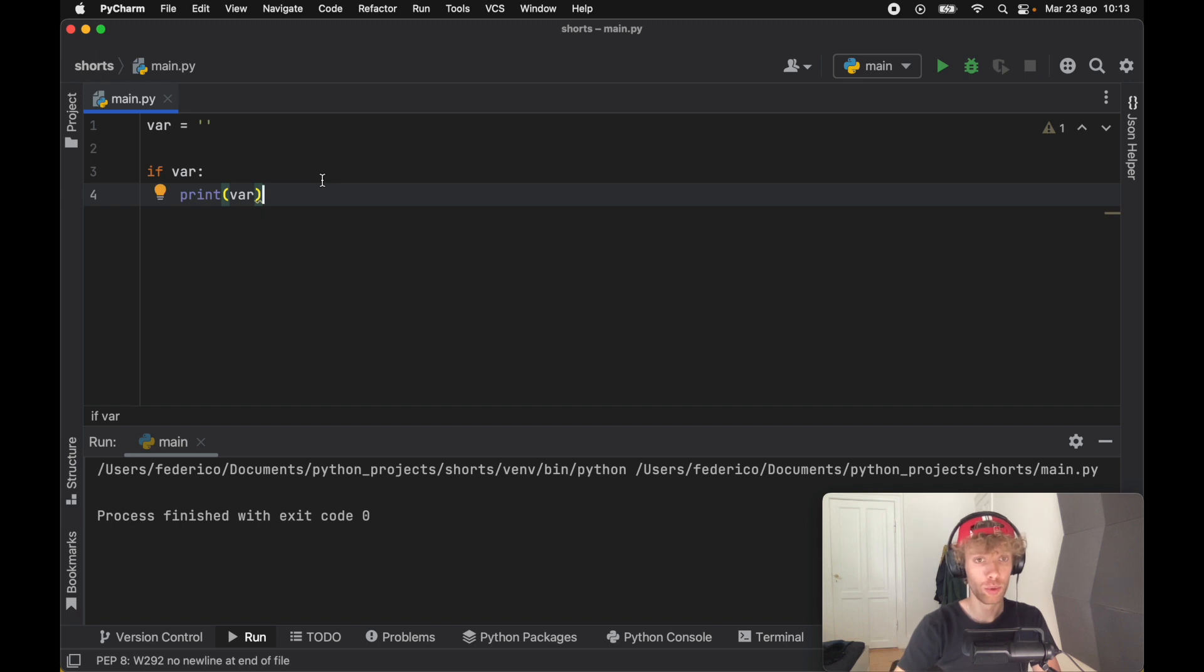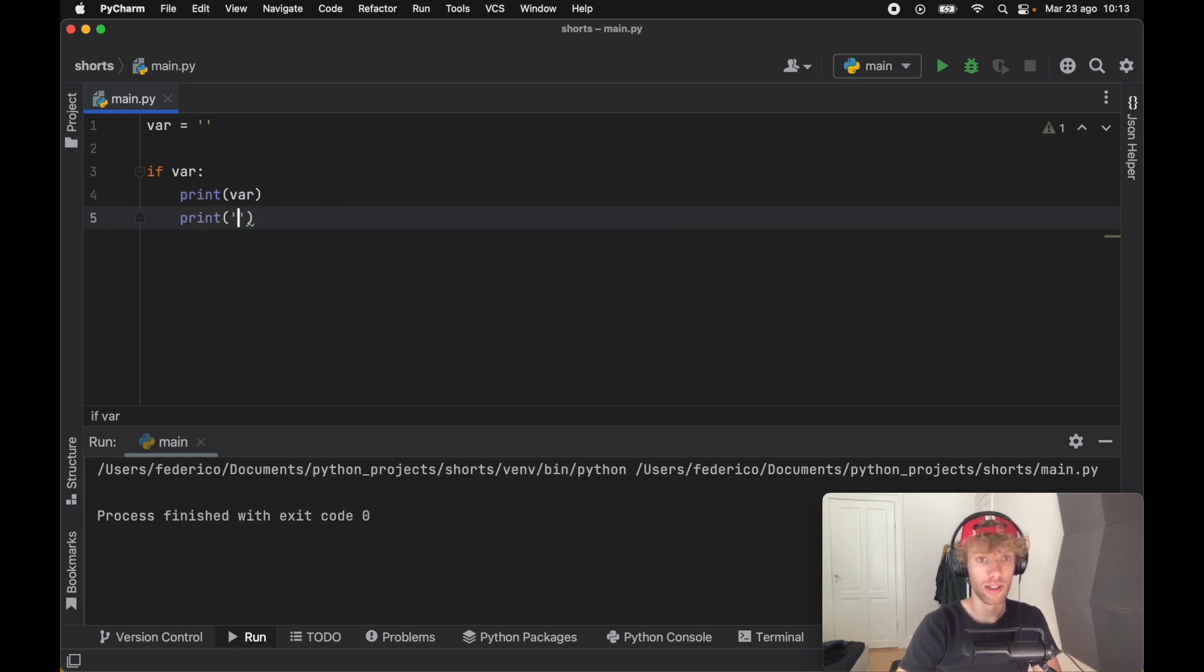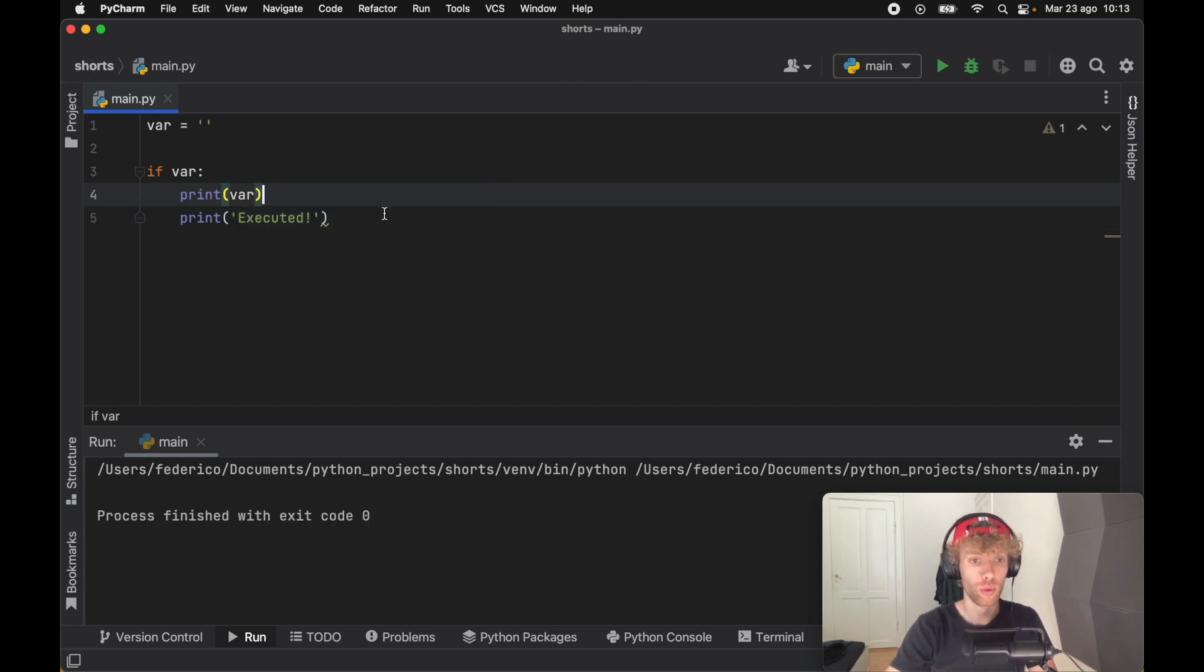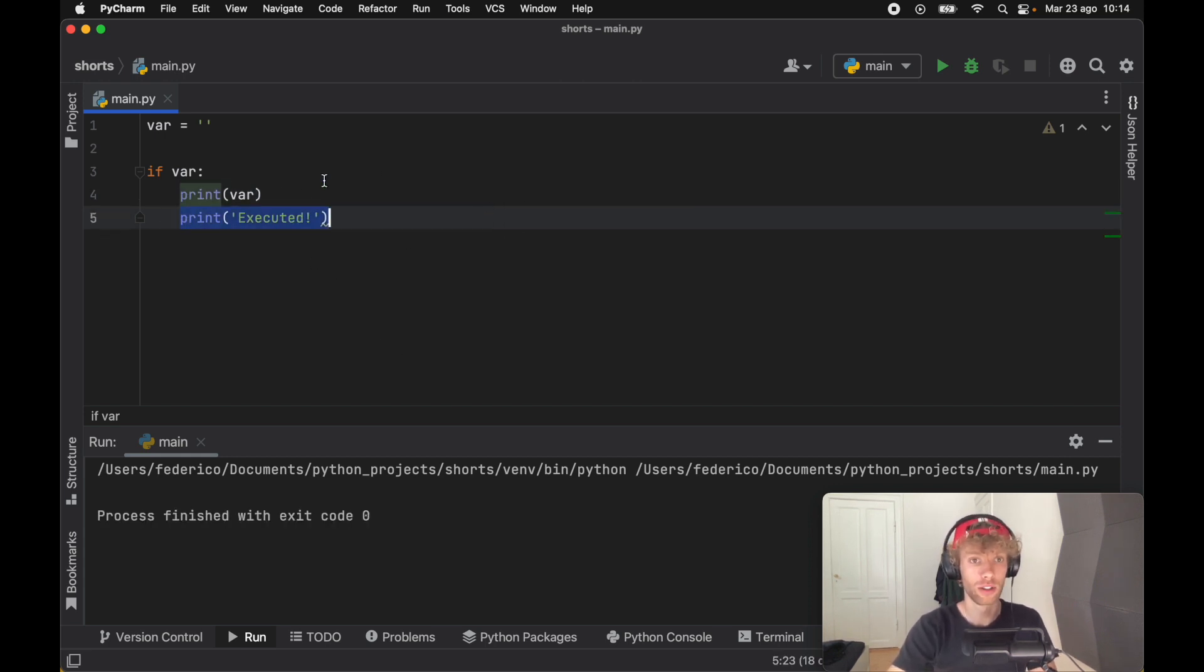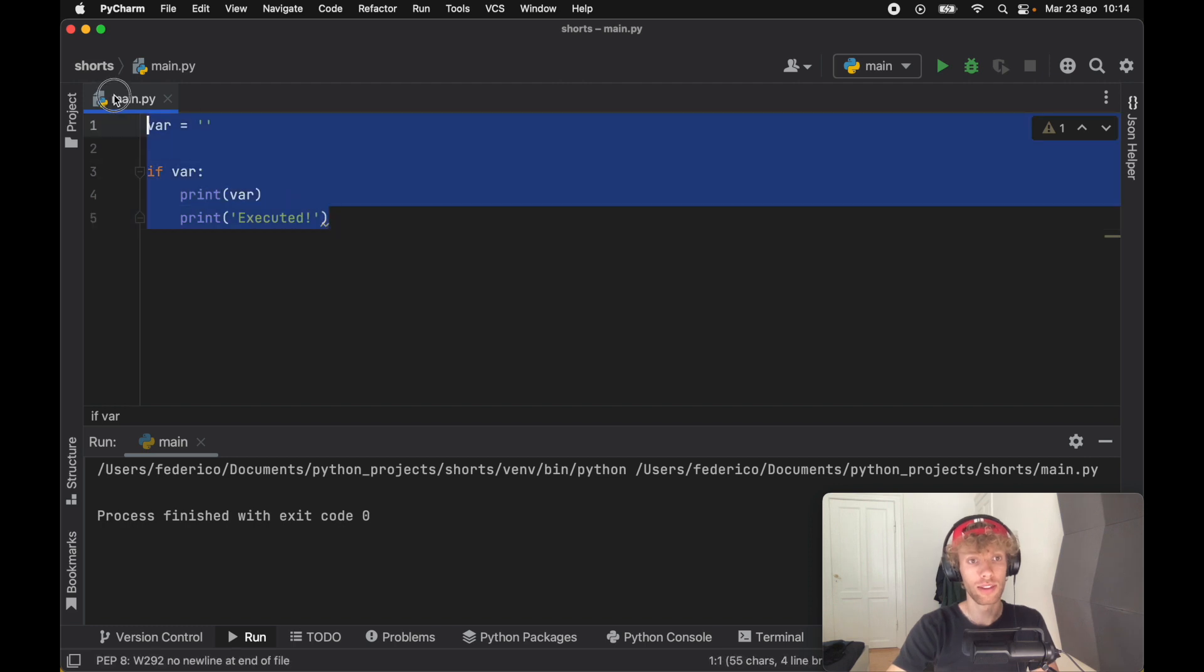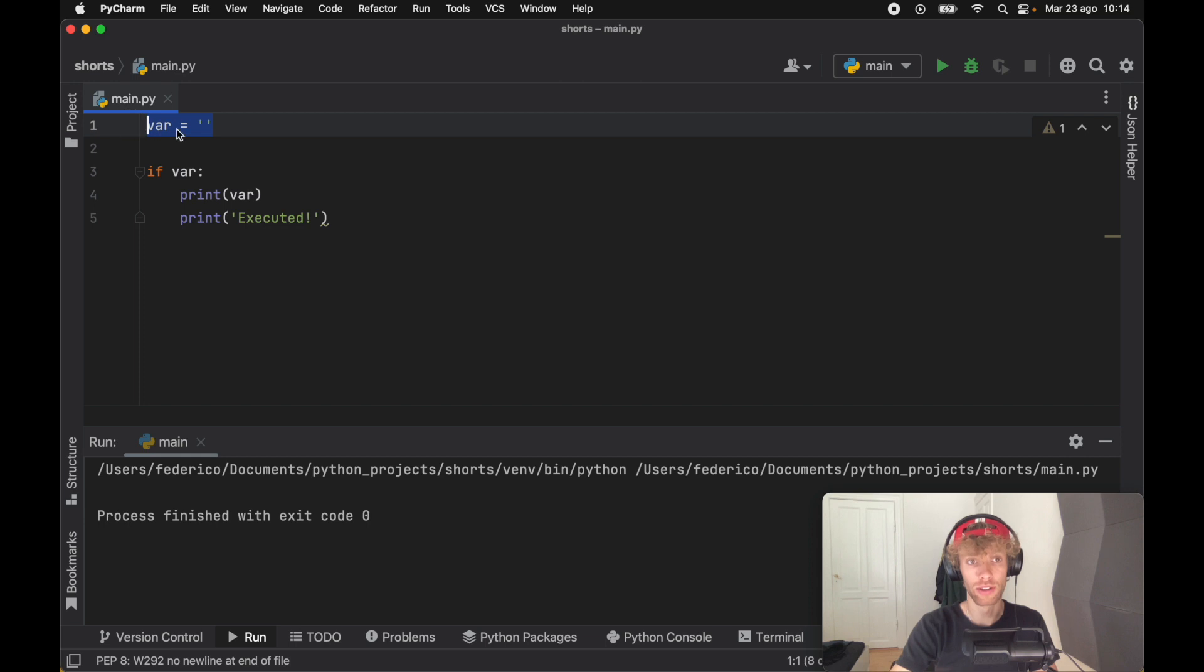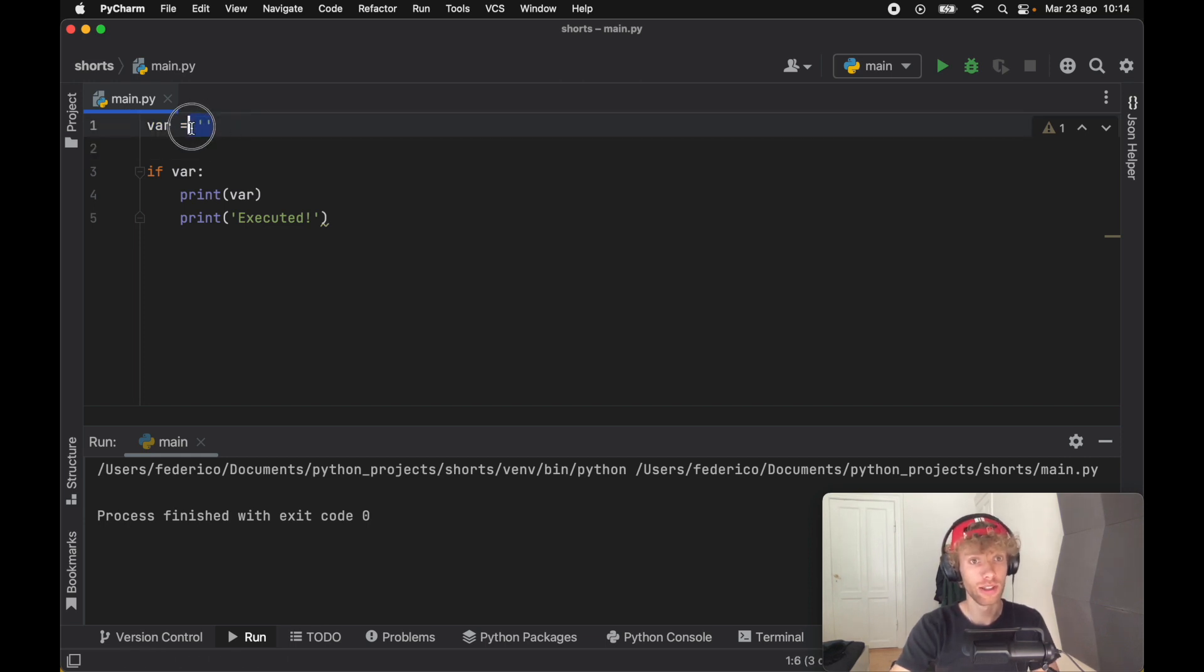And just to prove that nothing will be printed, we can go ahead and say executed, because printing nothing of course will print nothing. So if we rerun this, you'll see that we will have nothing executed. This is using the concept of truthy and falsy, because there's some things that Python considers true and some things that Python considers false. An empty string is something that it considers false, for example.